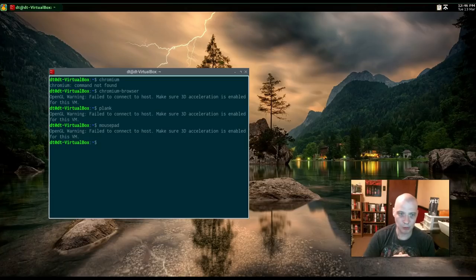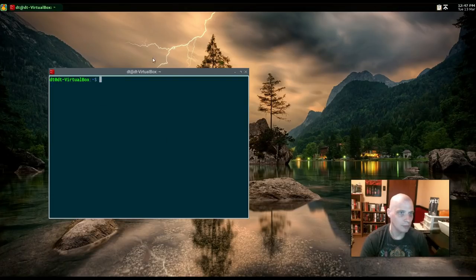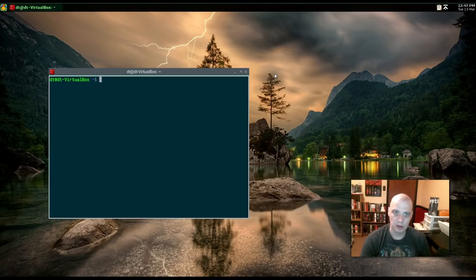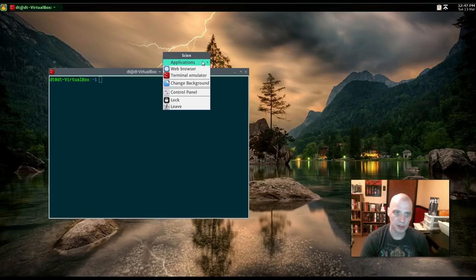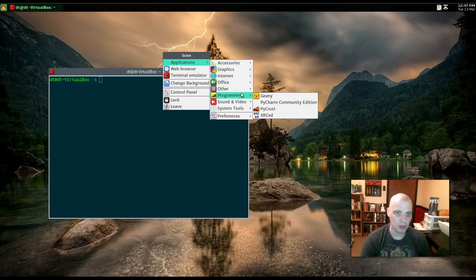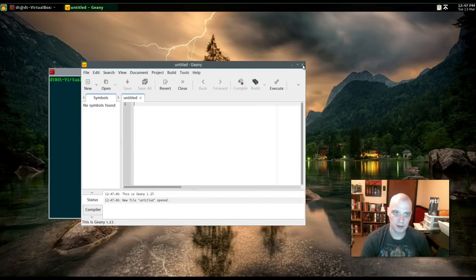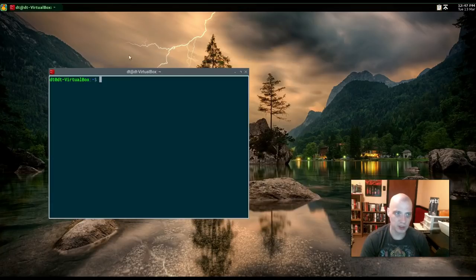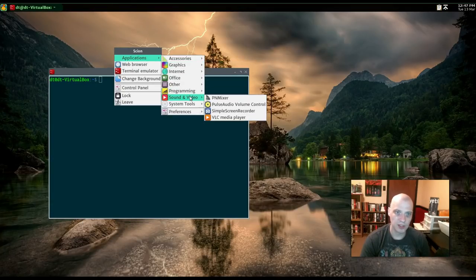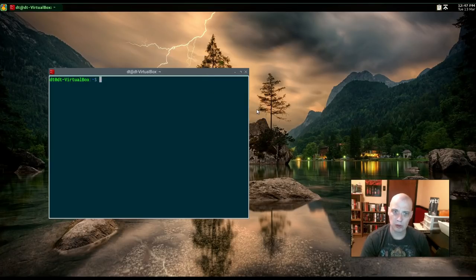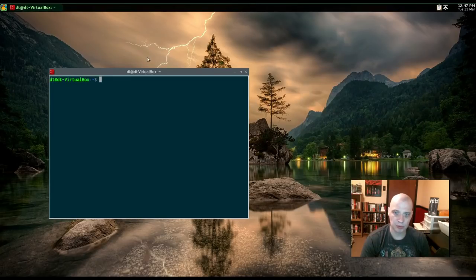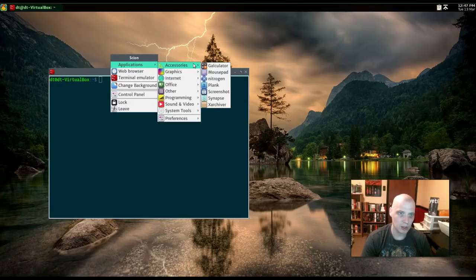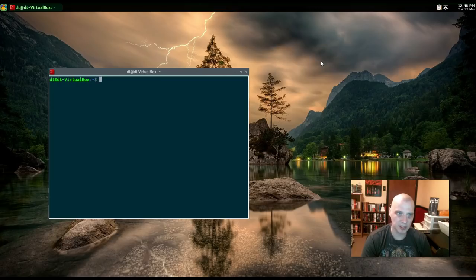So, most of the programs here are not going to launch here in this virtual machine. Just quickly looking over some of the other stuff. Abbey Word is our word processor. It's not going to launch, though. That's the only Office program we really have is Abbey Word. Under Programming, we have the Genie text editor. Now, that does launch for us correctly here in this VM. Sound and Video. We have PN Mixer, Pulse Audio, Volume Control, of course. Simple Screen Recorder is installed by default. That's an interesting choice. I love Simple Screen Recorder. It's actually what I use to make my videos. I'm using it right now to make this video, actually. And VLC is our media player. It's not going to launch.